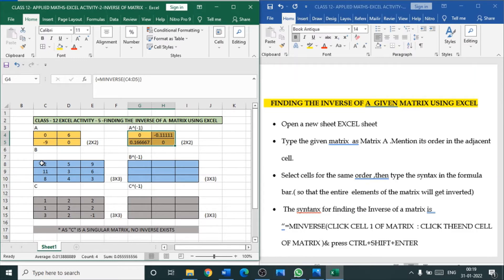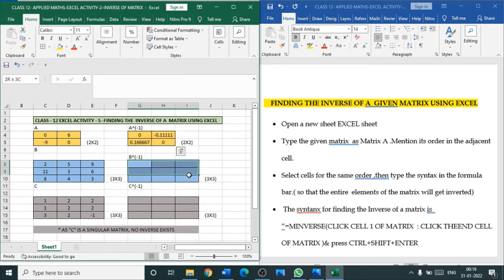Now the second matrix B — it is a 3 by 3 matrix. The inverse is available only for square matrices, as we know. I am selecting a space of 3 by 3 and going to the equation bar.